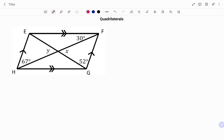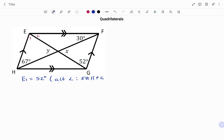In the next example, we have a parallelogram as shown. We know it's a parallelogram because the opposite sides are parallel. If I tag the angles at E as E1 and E2, then we can state that angle E1 is equal to 52 degrees. The reason being that's an alternate angle, because the line EH is parallel to the line FG. So we can see the alternate angle as shown, such that E1 is alternate to 52 degrees.